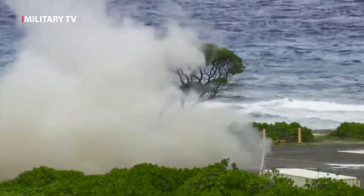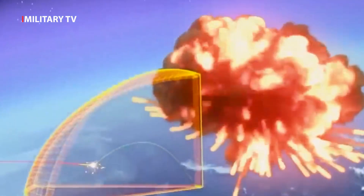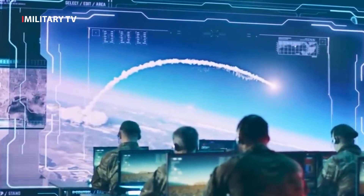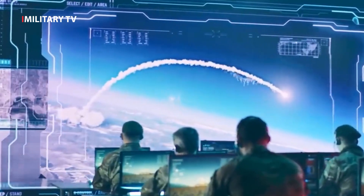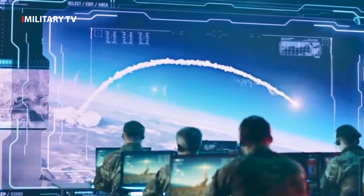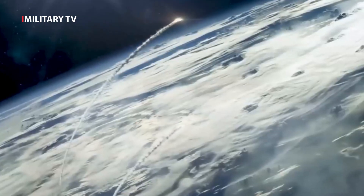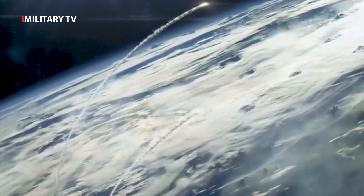The first component of THAAD is the launcher, mounted on the M1075 truck. This launcher is easy to move and can load up to eight missiles. After shooting, it may take 30 minutes for the launcher to reload.